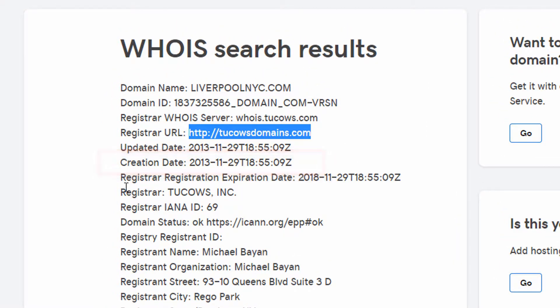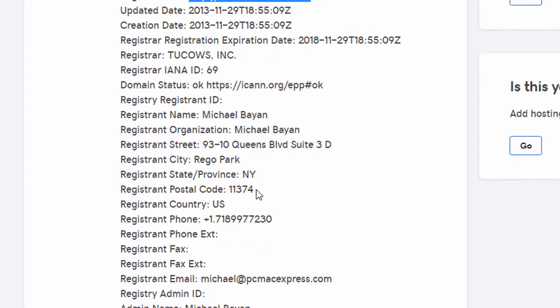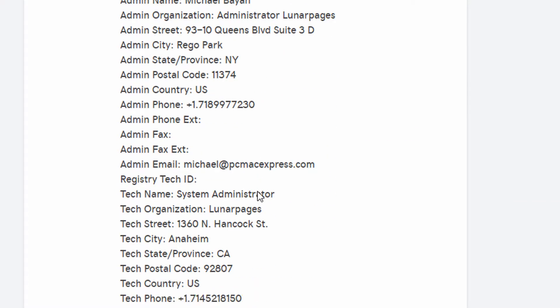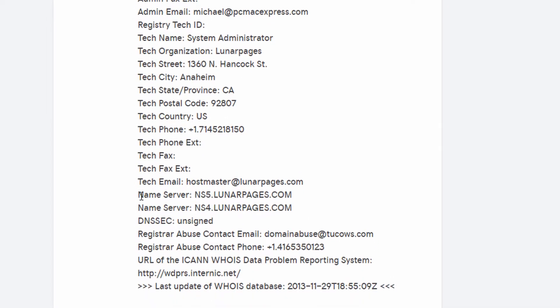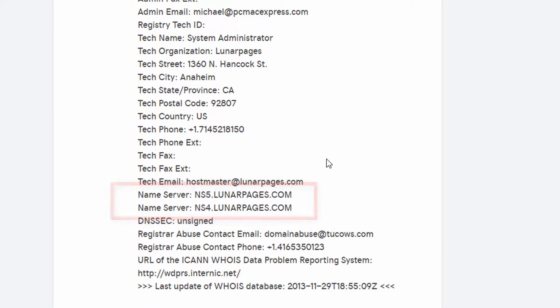You can usually see the expiration date that's in the future here. This one is November of 2018, and it does show the name servers here as well, Lunarpages.com.